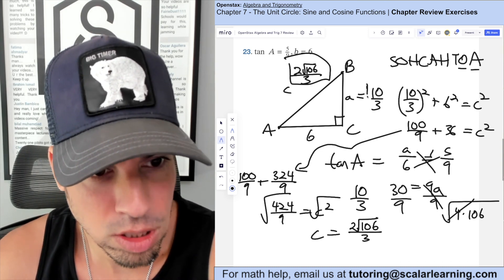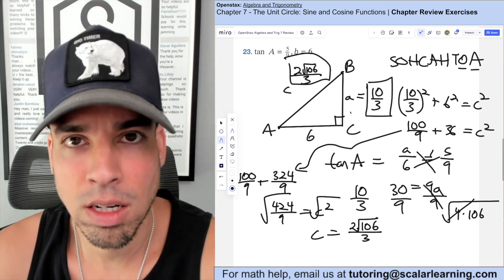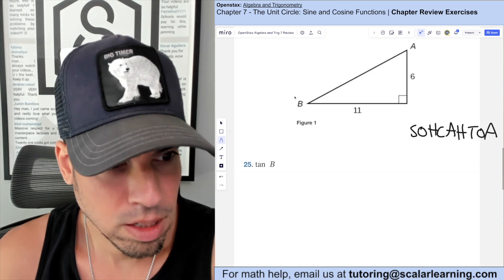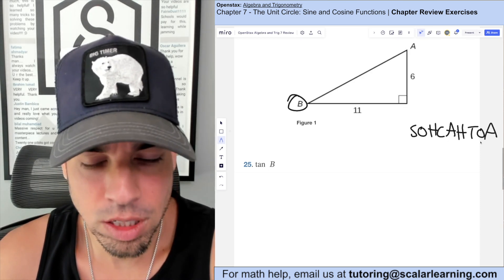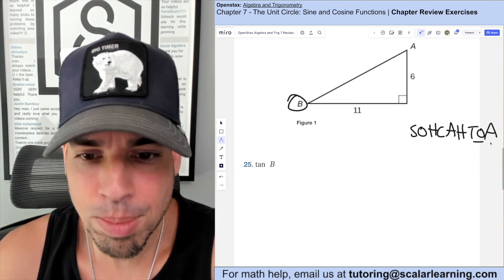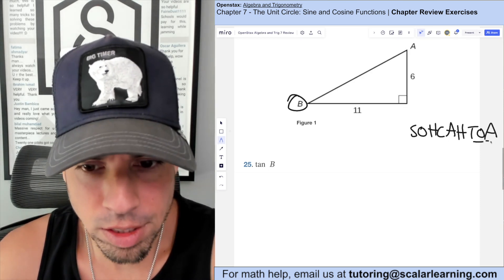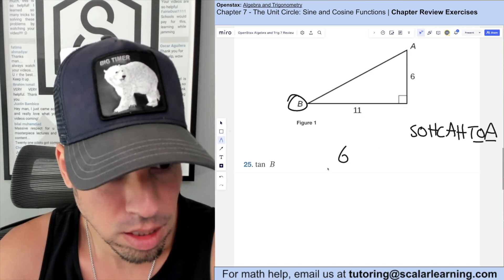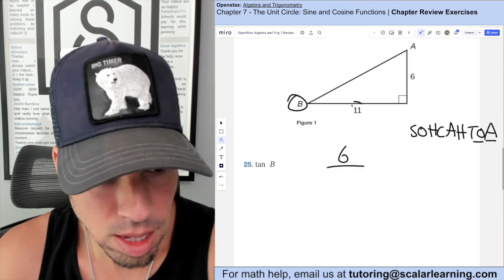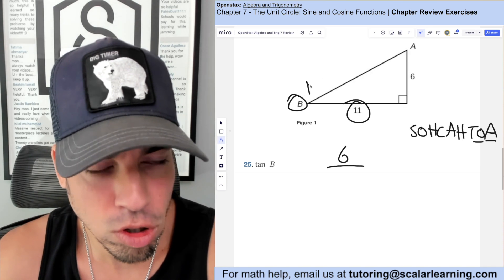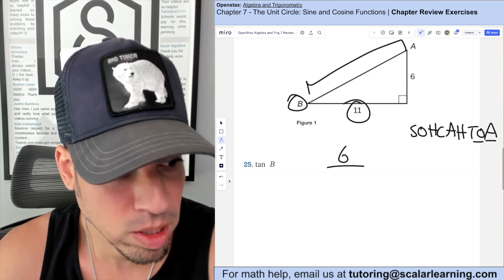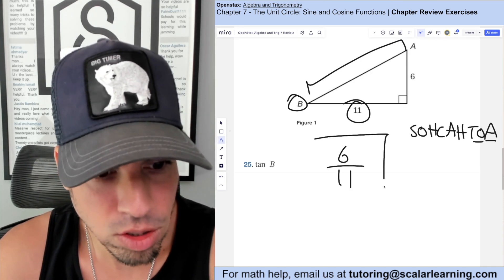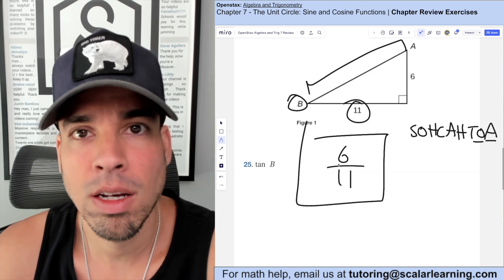For this question, find tangent of angle B. Tangent equals opposite over adjacent. The opposite side of B is 6 and the adjacent leg is 11, so tangent of B equals 6 over 11.